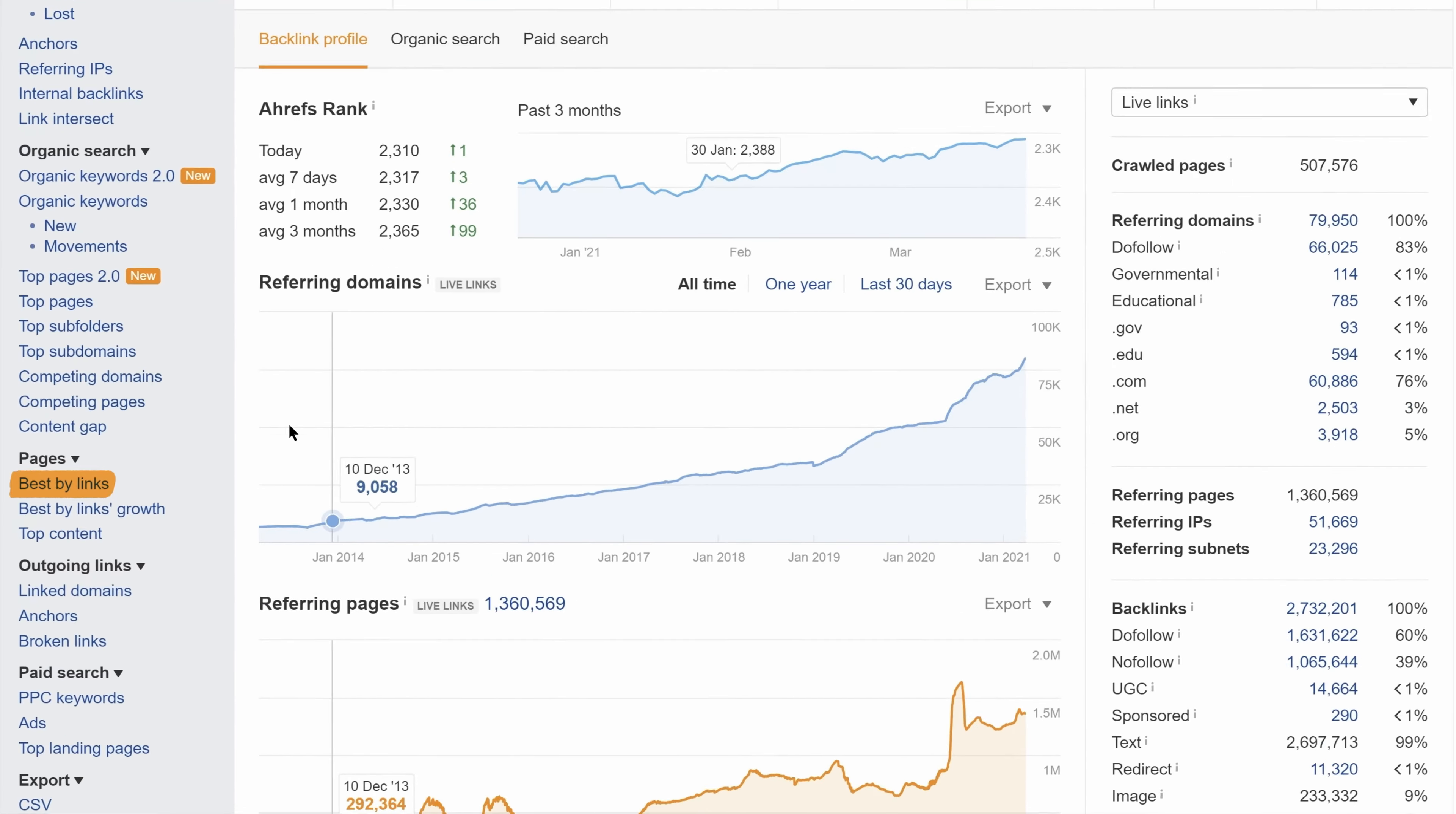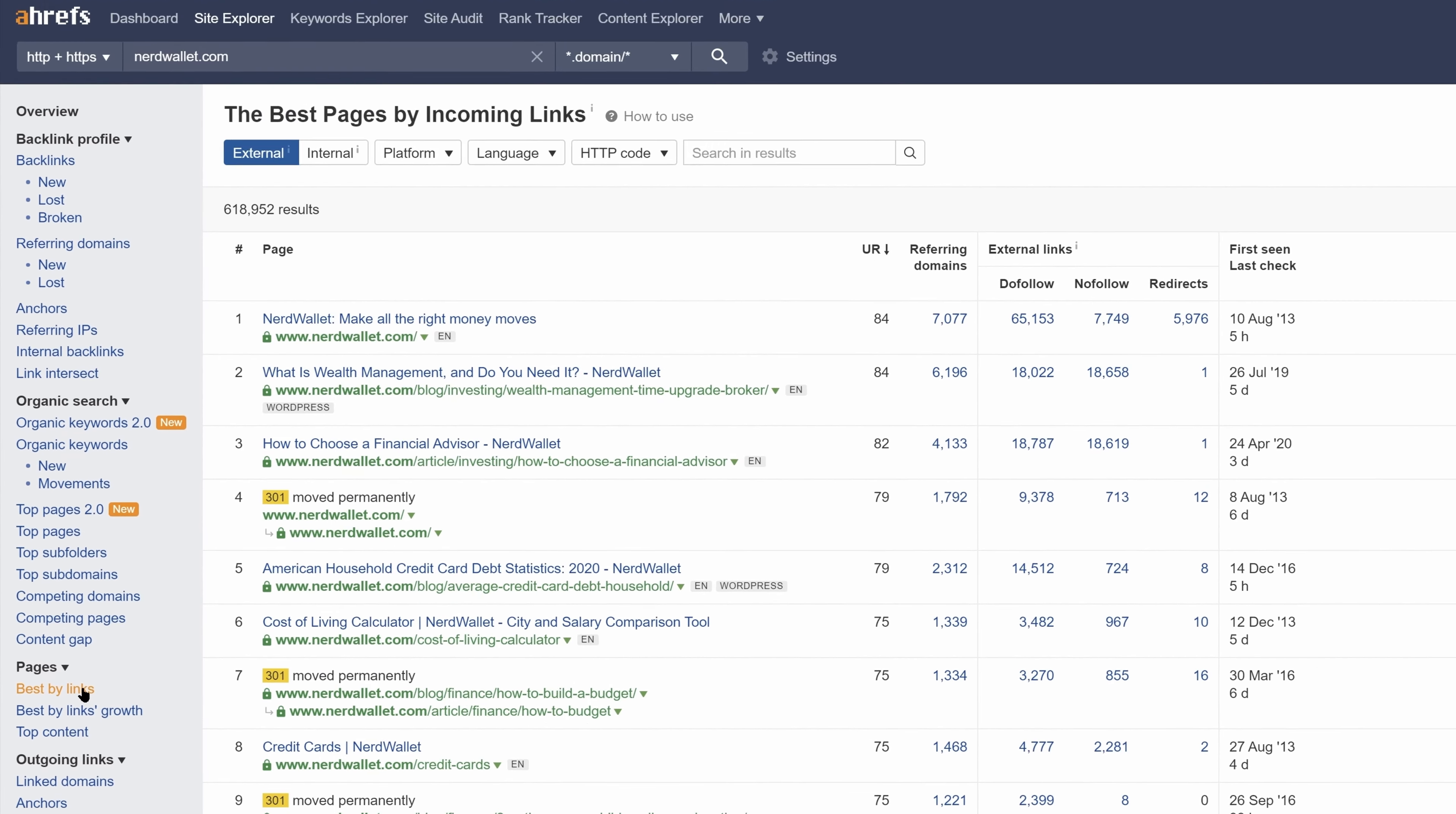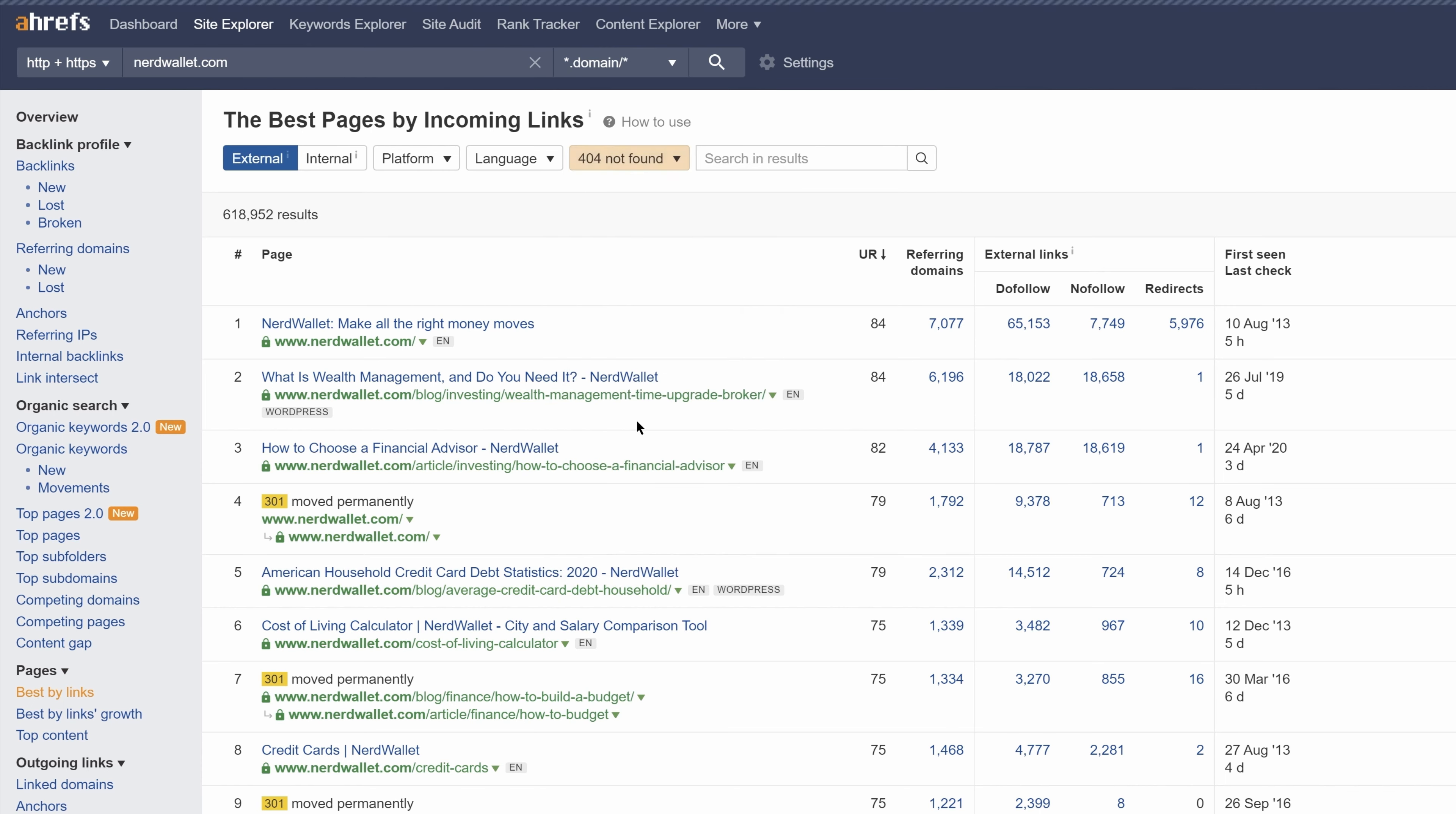Next, go to the Best By links report. And finally, set the HTTP code filter to only show 404 pages.